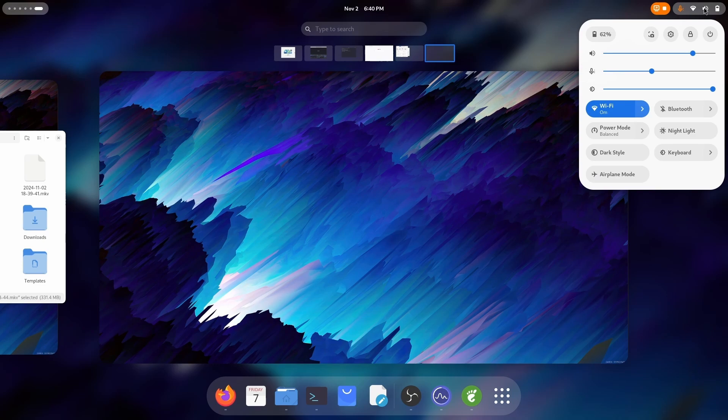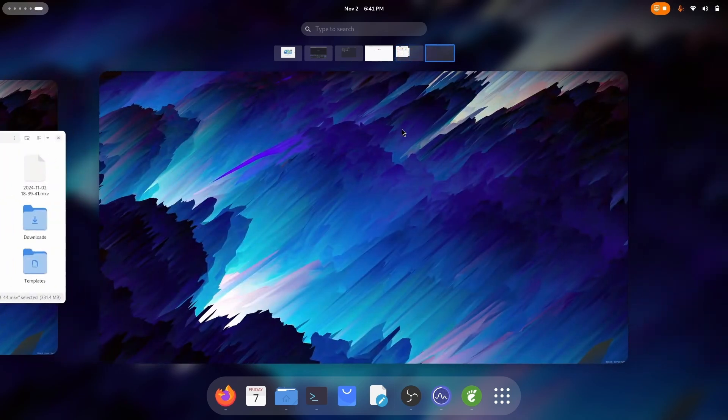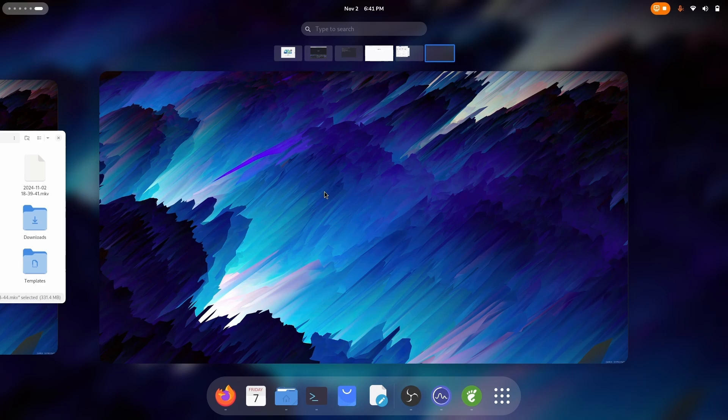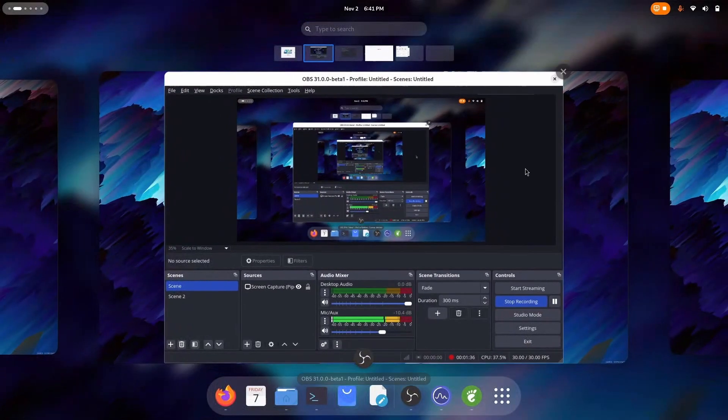I believe that's it for today. I hope you enjoyed the video. This customization is easily applicable on Ubuntu, Manjaro, Arch Linux, any distribution with GNOME desktop environment.